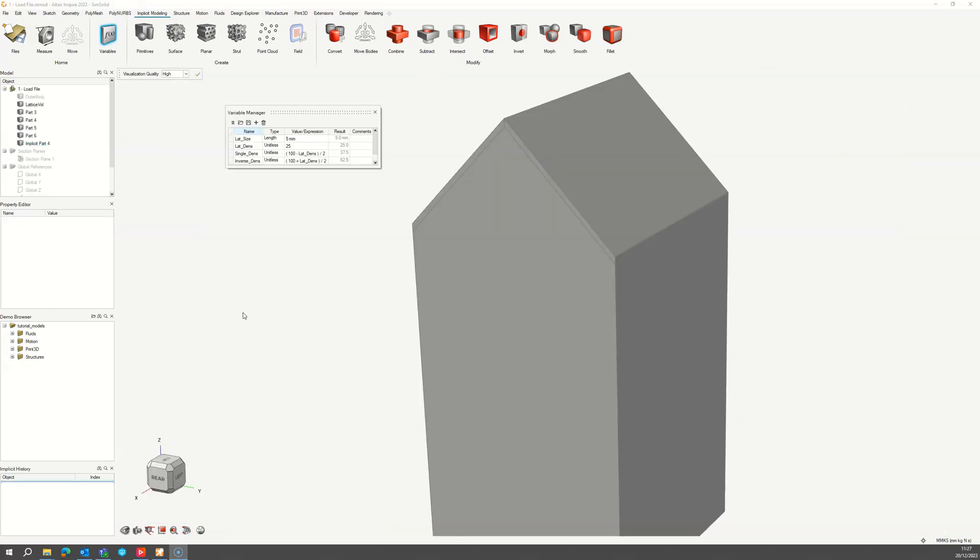If you would like to control your lattice parameters for the core using variables, you will need to define the following four variables: one length variable for the cell size of the lattice, a unitless variable for the density of the double lattice core, a unitless variable for one of the baffle lattice densities, and finally another unitless variable for one of the other fluid baffle lattice densities.